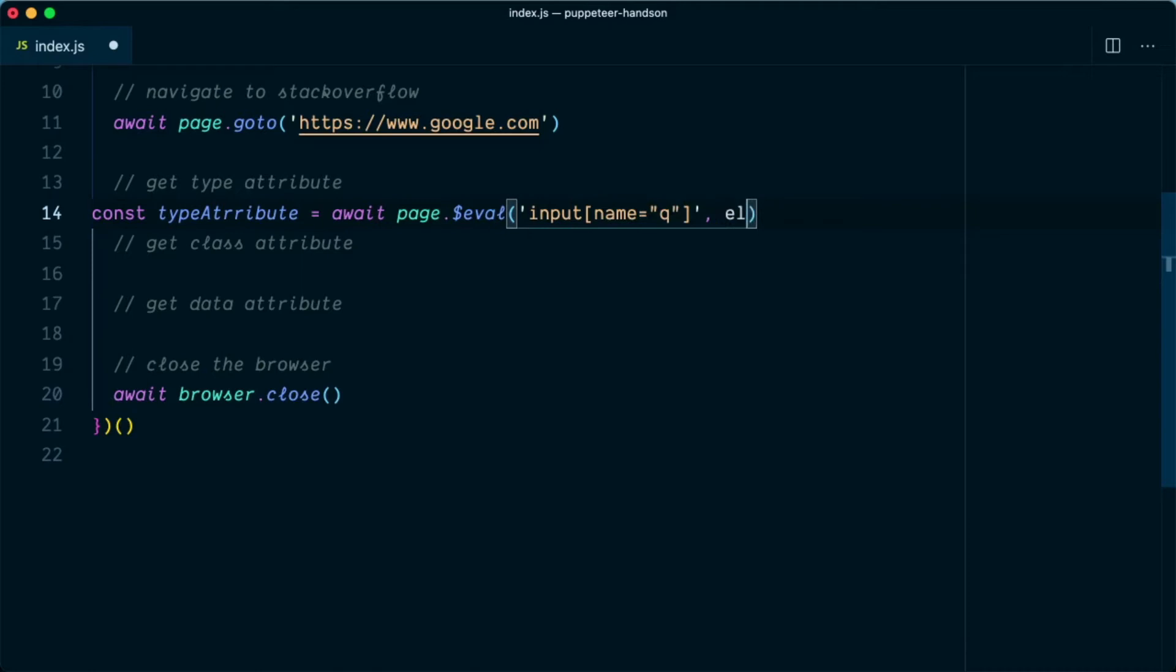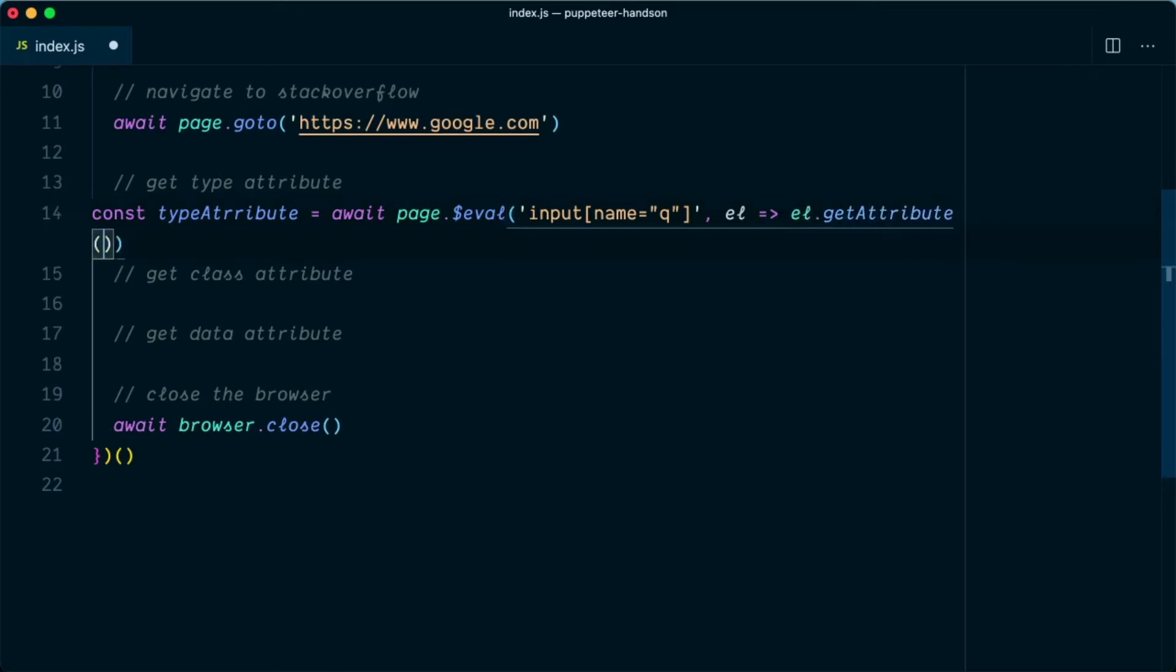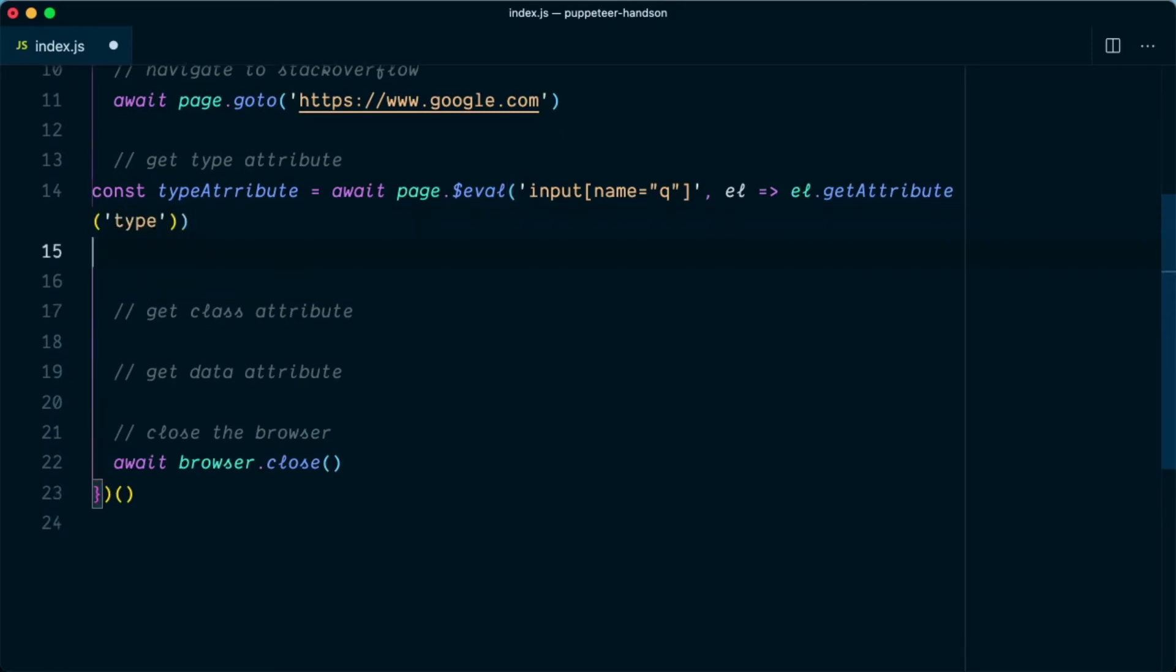Now in the function we can pass this element, and we need to get the attribute. So we'll say element.getAttribute and the attribute that we want is type. Once we have the type attribute we can just console.log the type attribute.